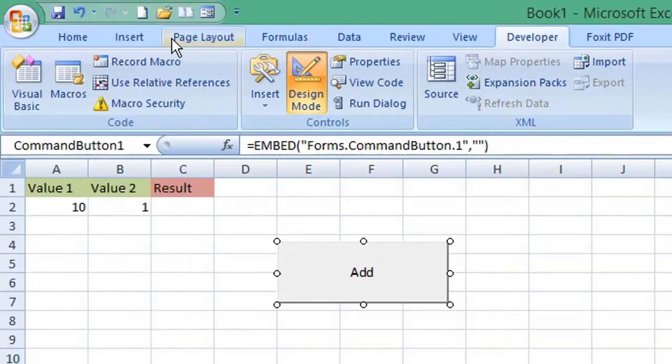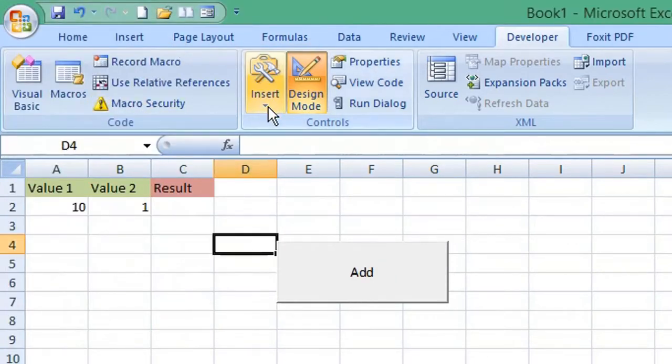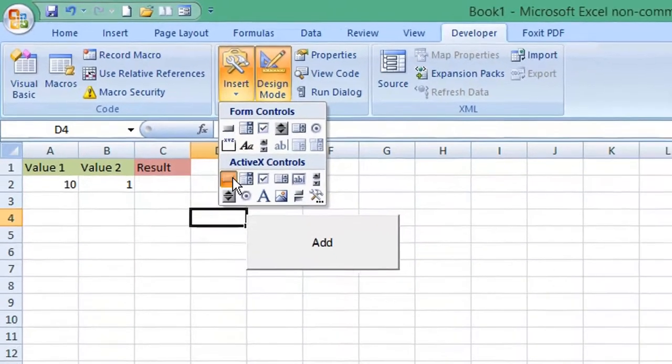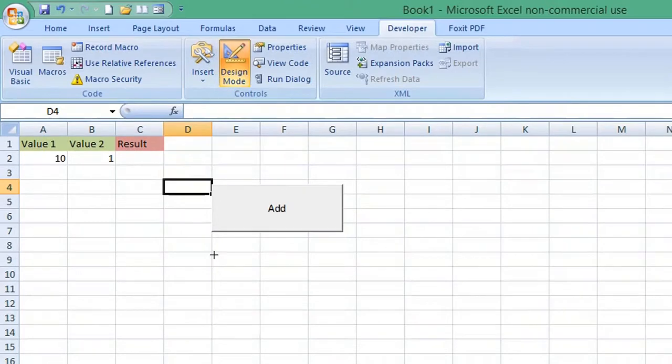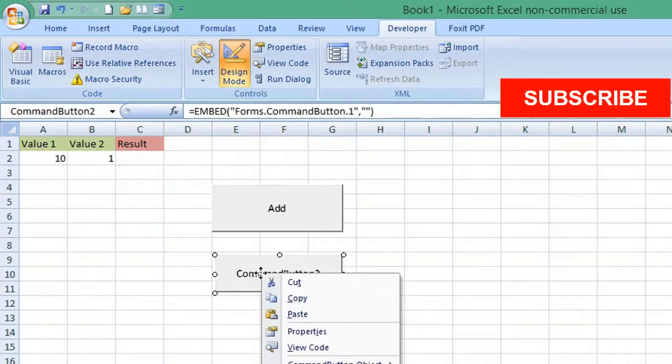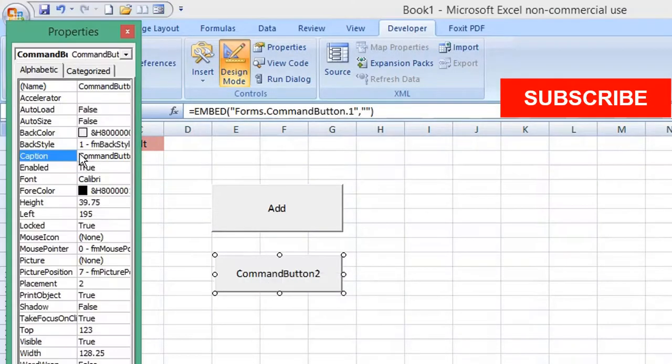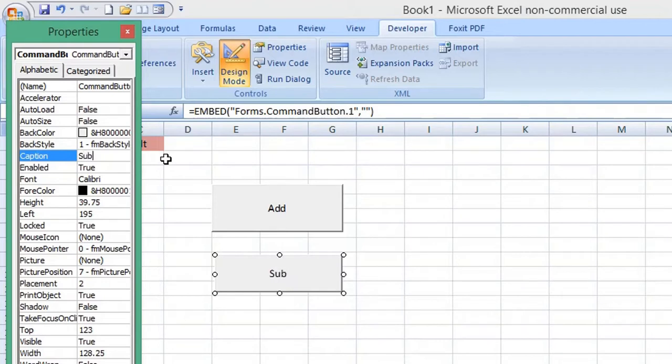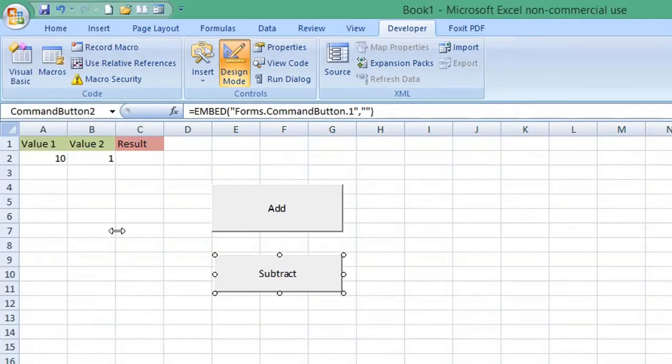Close the properties window, then we can insert a second button for Subtract. Again, right-click, select Properties, make sure Caption is the one you're changing, and change that caption to Subtract. Close the properties window.